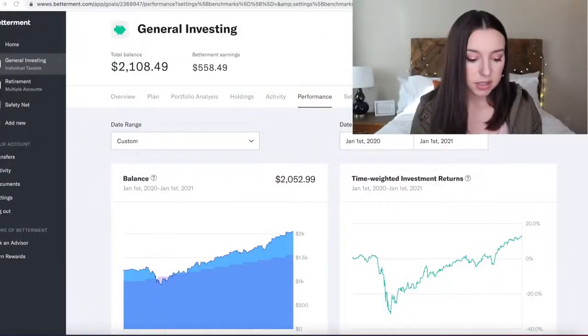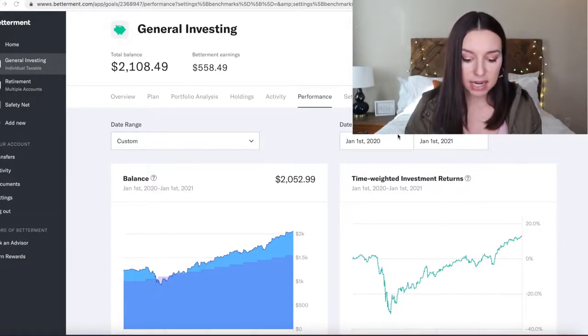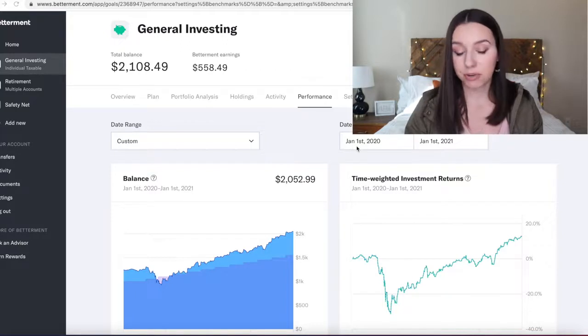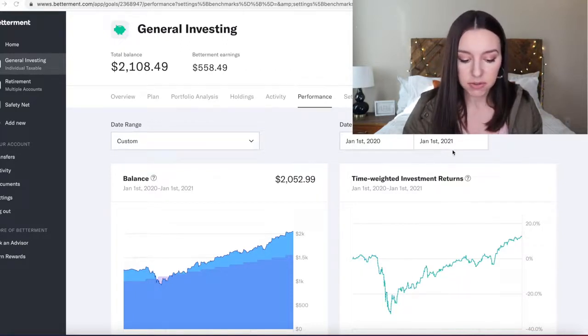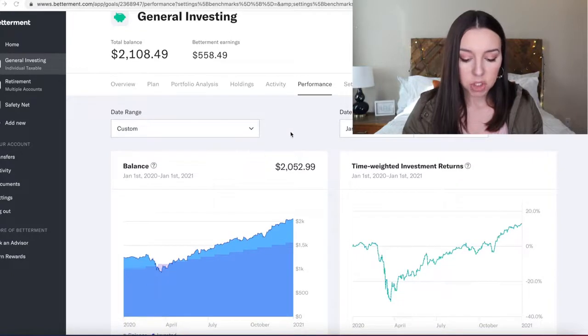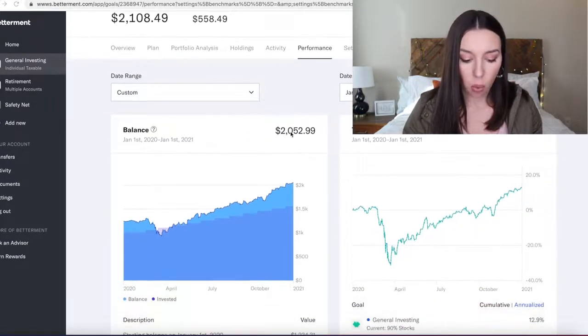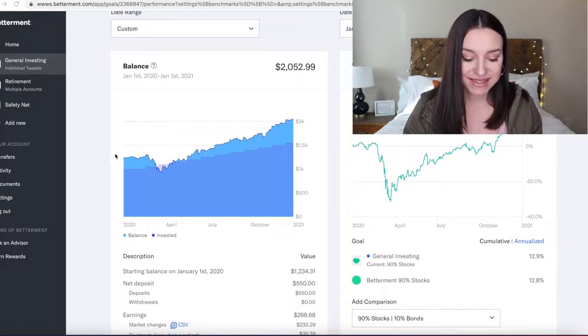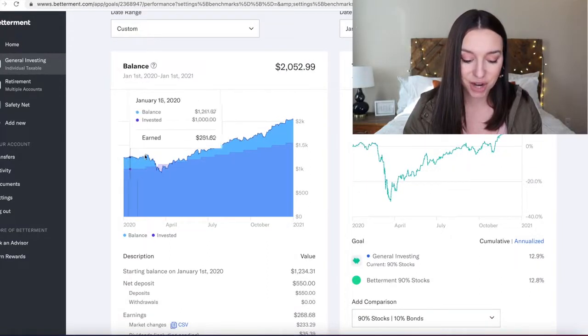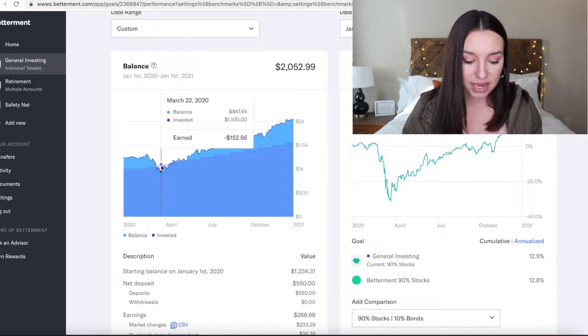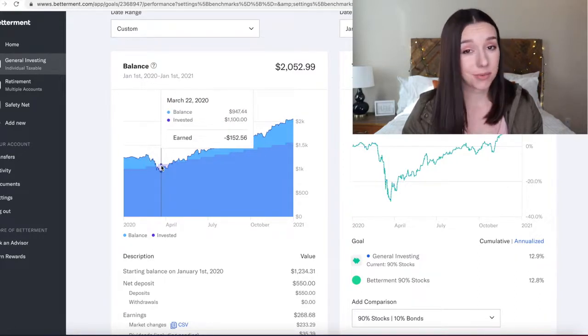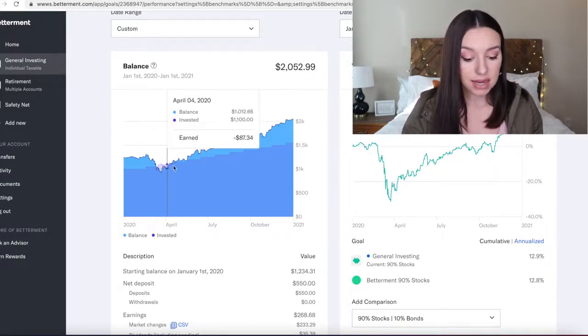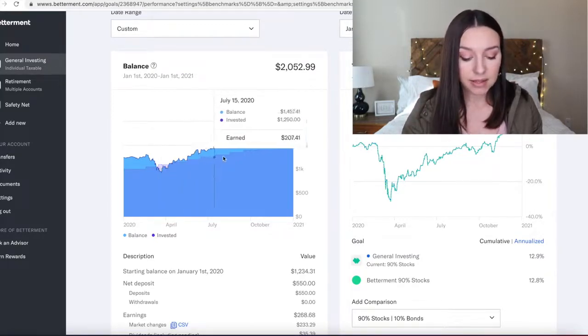Alright, so here's a look inside of my Betterment account. I went ahead and put the date range between January 1st of 2020 and January 1st of 2021 to show you exactly what happened. This is cool because you can see from this chart of my balance how it dipped at the end of March. I think we all know the reason why it dipped at the end of March, and then you can see it just go back on this upward trend for the rest of the year.